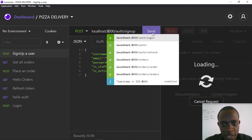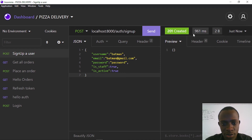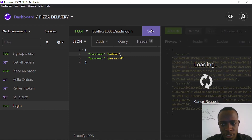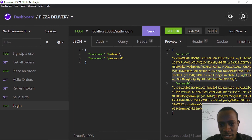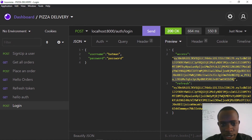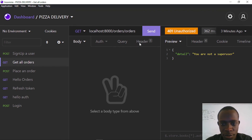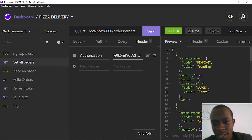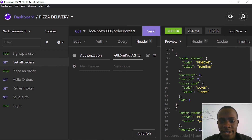When I make this request we see a 201 Created status, so our user has been created. Now let's log in this user — username is Batman and password is password. We go to the login route, provide username Batman, and log in. We get the access token, copy it, and go to the list all orders route. We remove the old token and provide the new token for this super user. When we send the request, we can now see a list of orders that can only be accessed by a super user.